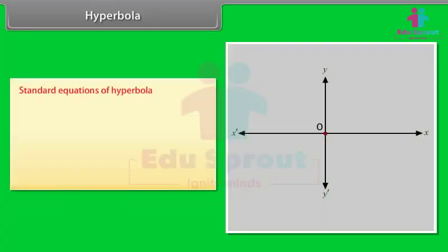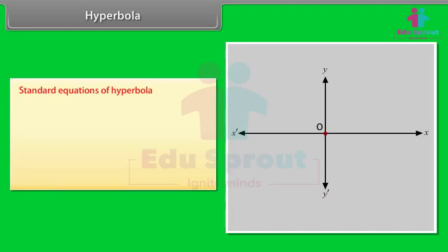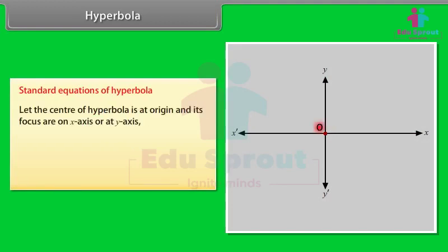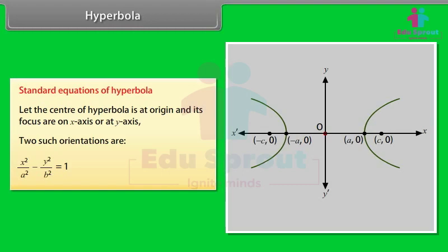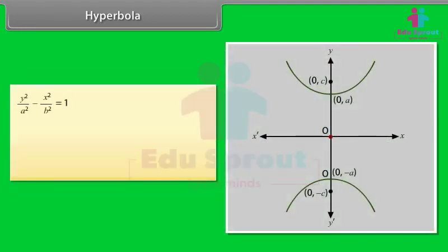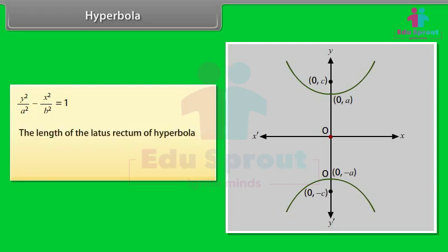Standard equations of hyperbola: let the center be at the origin and its foci on the x-axis or y-axis. Two orientations are: x²/a² − y²/b² = 1 and y²/a² − x²/b² = 1. The length of the latus rectum of the hyperbola is 2b²/a.